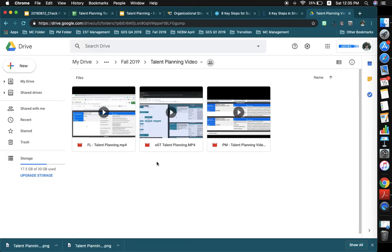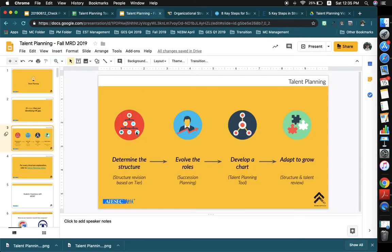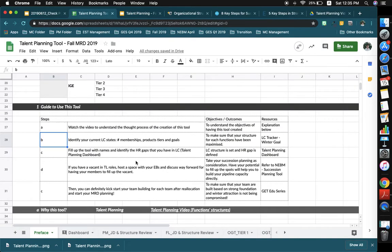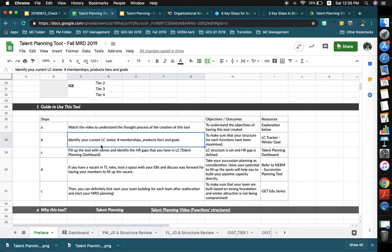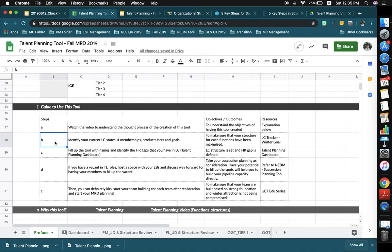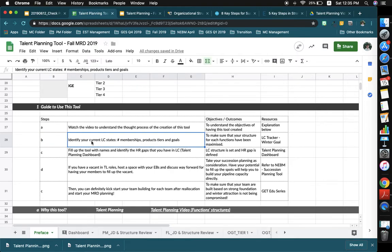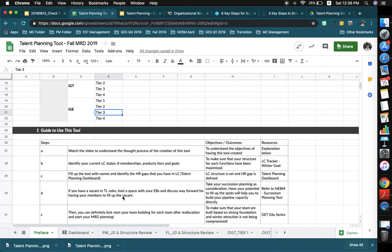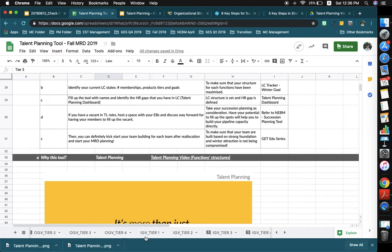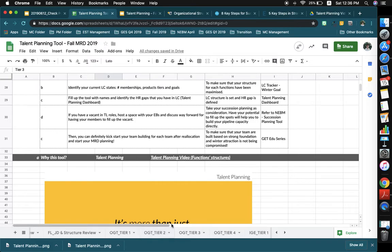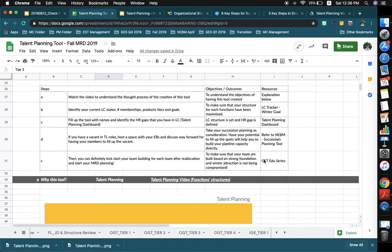In the link you're going to find different functions' explanation videos about the structure itself. I'm still in the process of collecting them but there will definitely be a full functions video. After that, you will need to identify your current LC state — the number of memberships, product tiers, and goals. This is the discussion you need to have to understand what your goal is for next peak and which tier your product falls into. The spreadsheet is comprehensive with a tiering system — just keep the tab you need for your LC and delete or hide the rest.